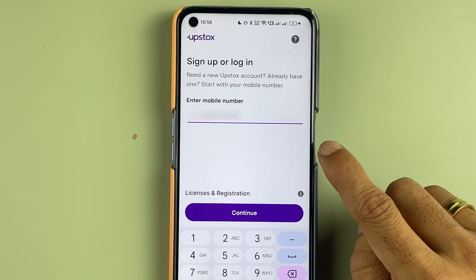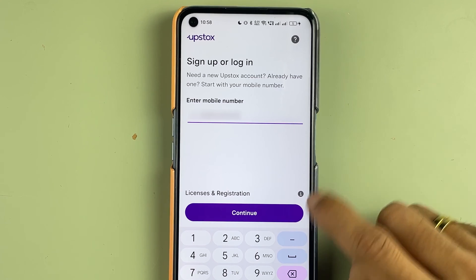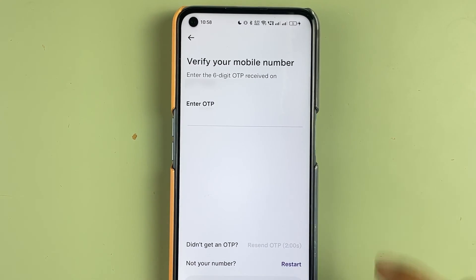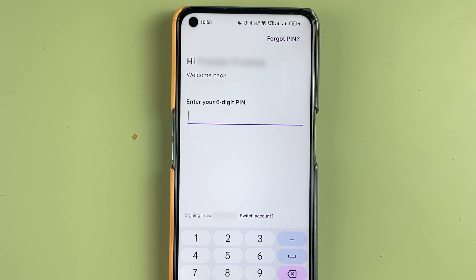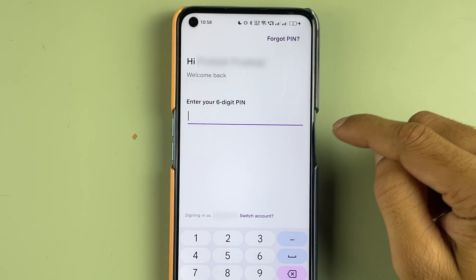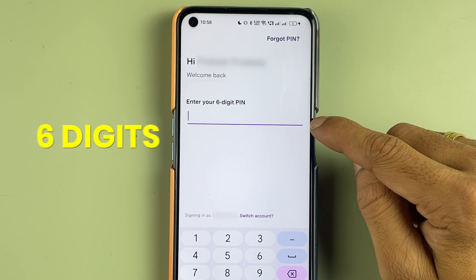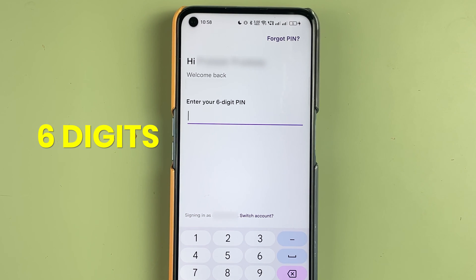On my phone, the auto-detect option is on, so once I receive the OTP it will automatically detect it and take me to the next page. After entering the OTP and going to the next page, it will ask you to enter a six-digit PIN to complete your login process.